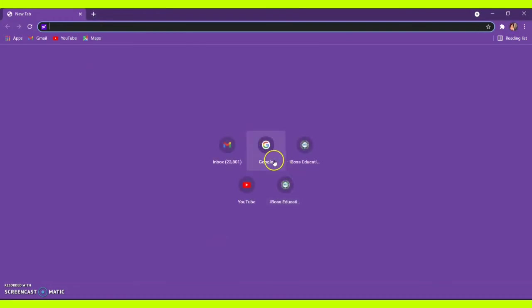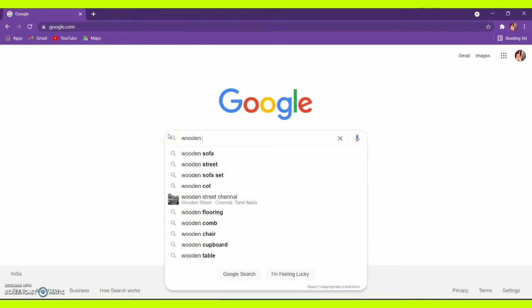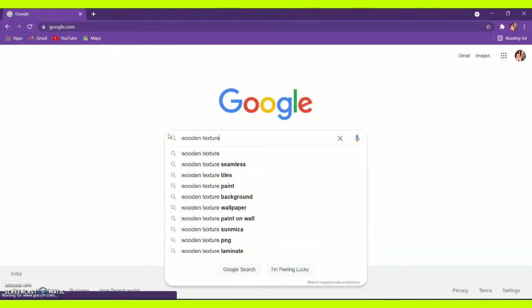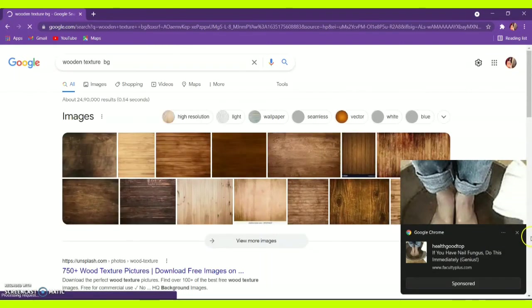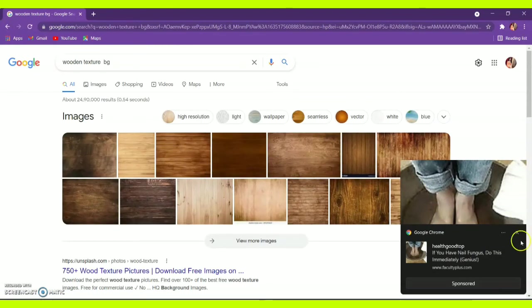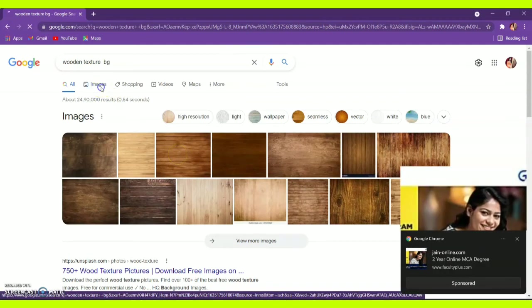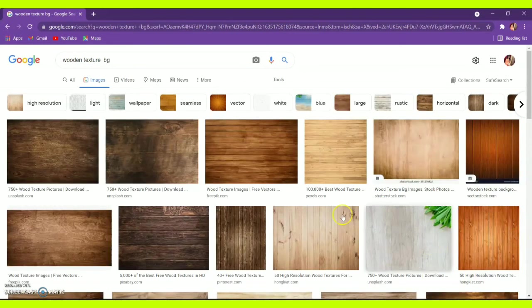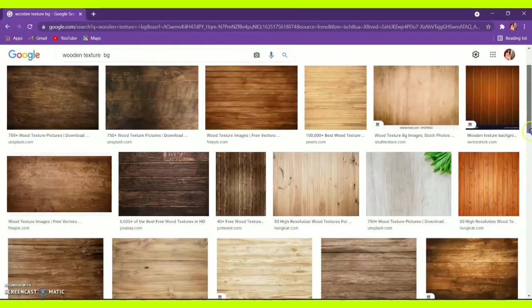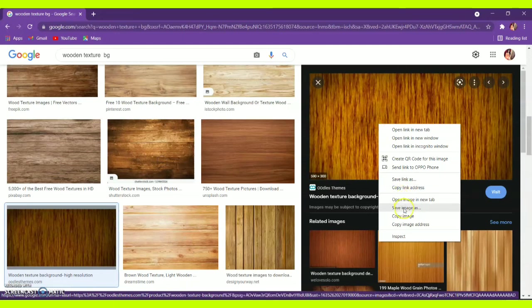Once done, I'm going to create a material for my table. I'm going to Google a wooden texture background — I'm planning to create a wooden texture for my table. Once you search, you will have varieties of wood textures in the images. Choose whichever you want accordingly.